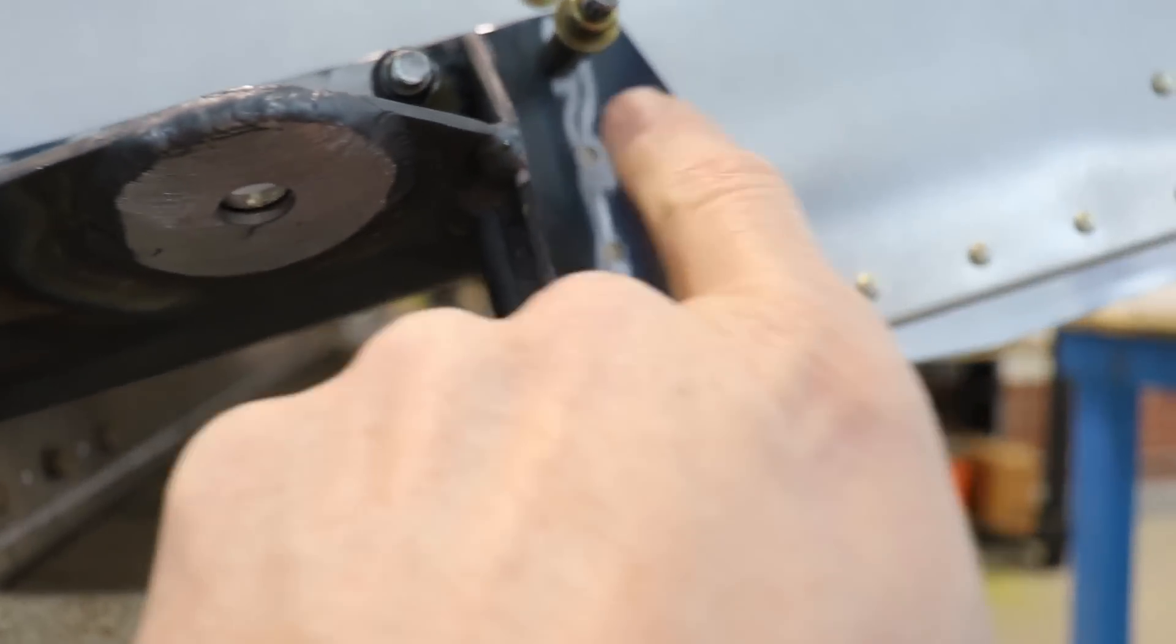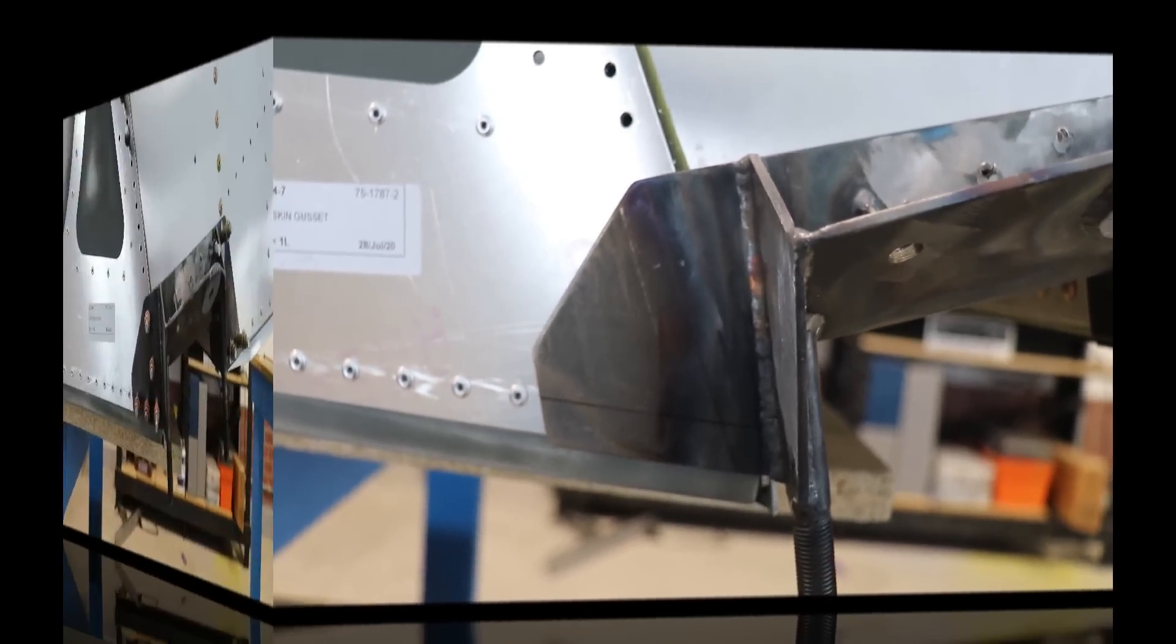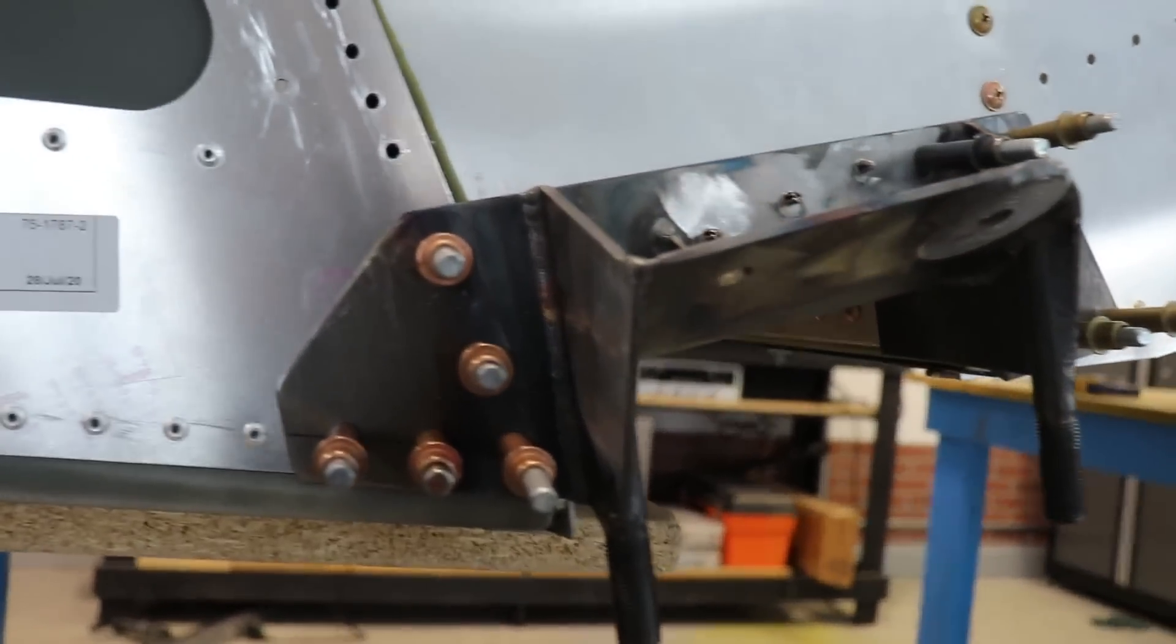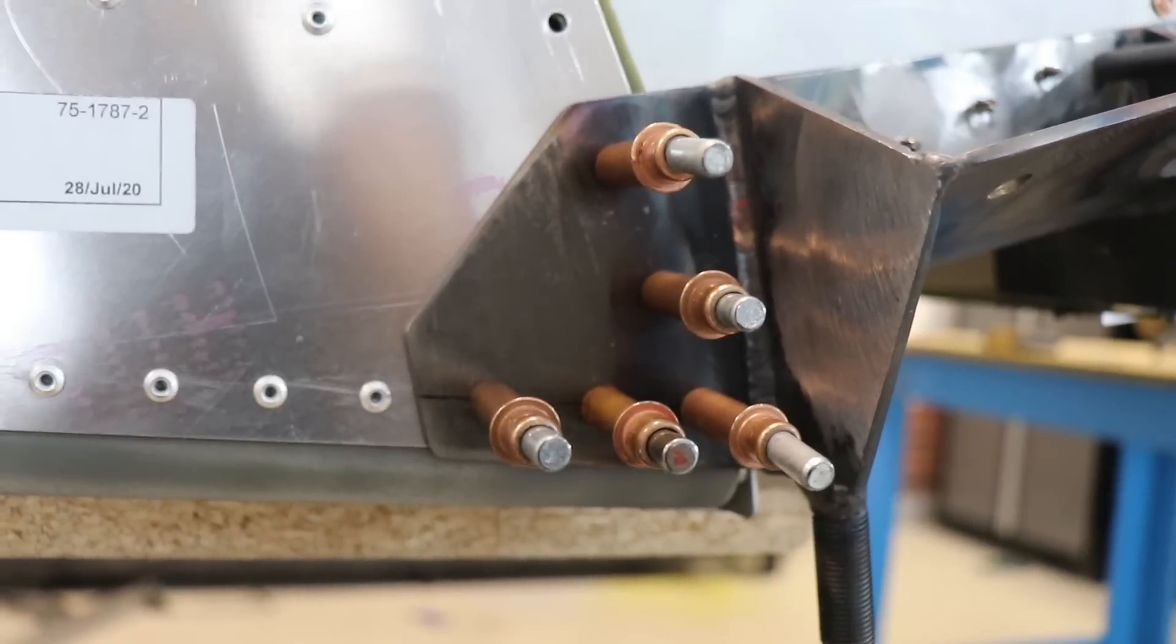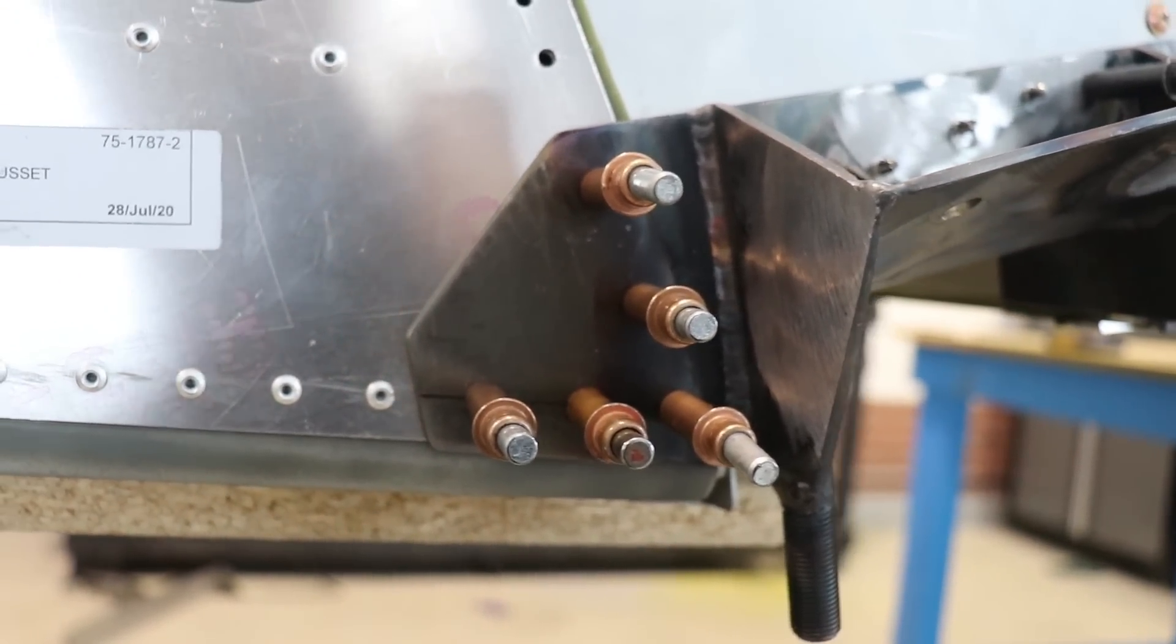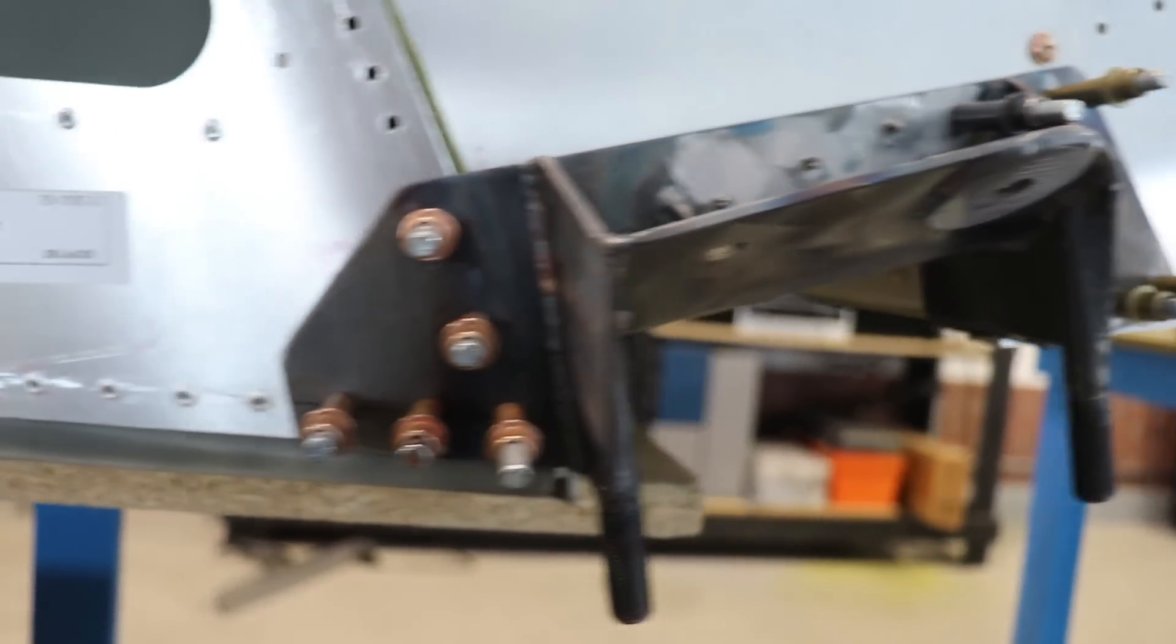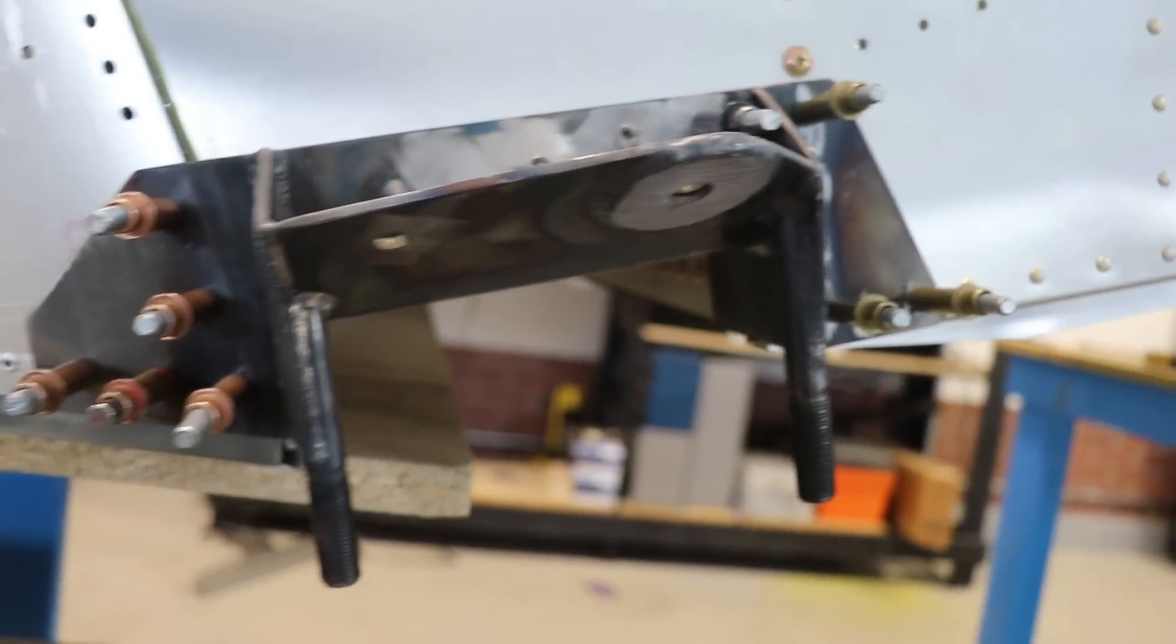Now that I have these match drilled to an eighth of an inch, I will open them up to a number 20 and then to a 3/16ths, and then the front and back will be done.